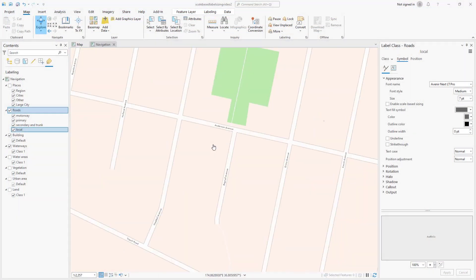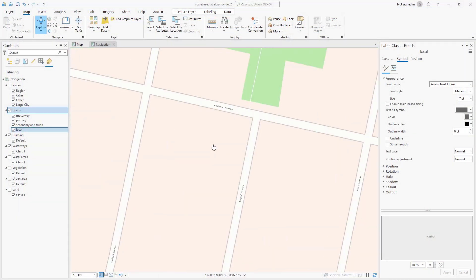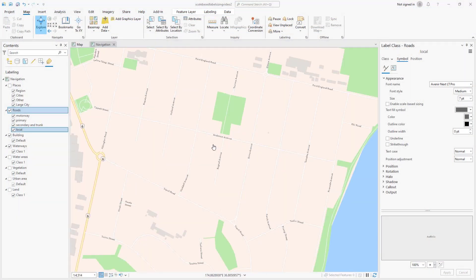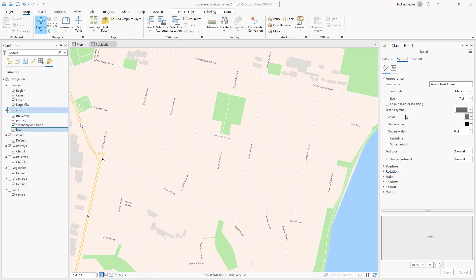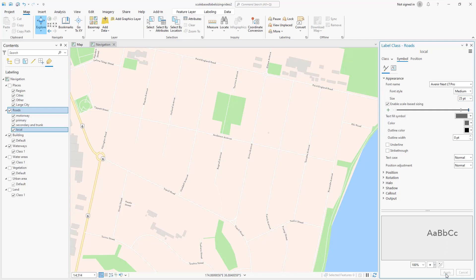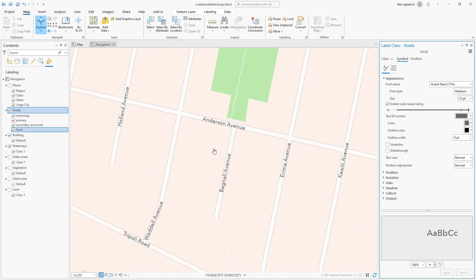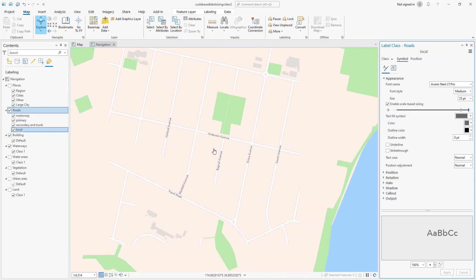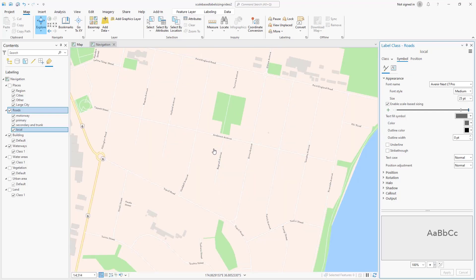The scale-based label sizing is now supported in ArcGIS Pro 3.1. With this addition, you can specify text symbol size ranges to be used between map scales. This sizing will help to reduce visual density at smaller scales while retaining an appropriate relative size at larger scales.